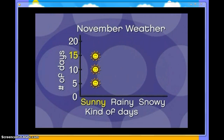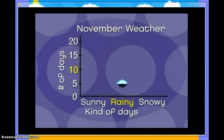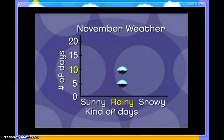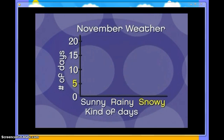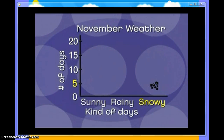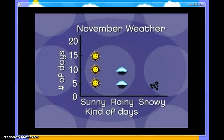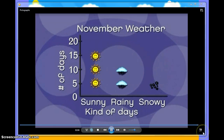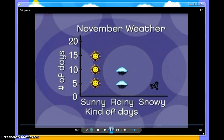Next, Nicholas fills in the ten rainy days: five rainy days and another five rainy days, for a total of ten rainy days. Next, Nicholas fills in the snowy days. There were five snowy days, so he only needs to put in one picture. This is Nicholas's pictograph displaying the number of sunny days, rainy days, and snowy days in November.